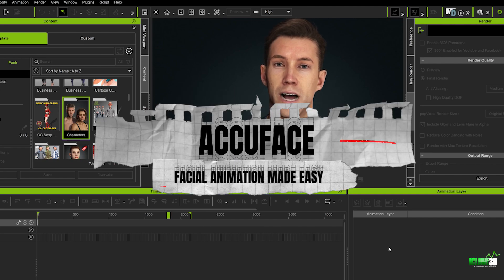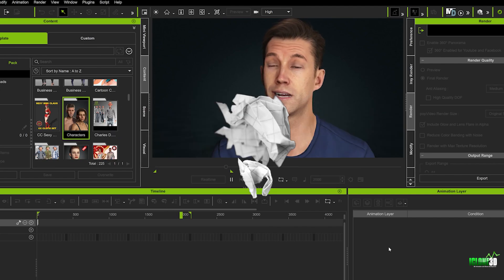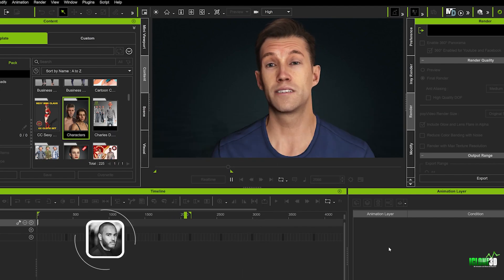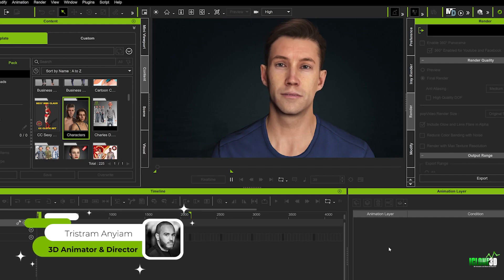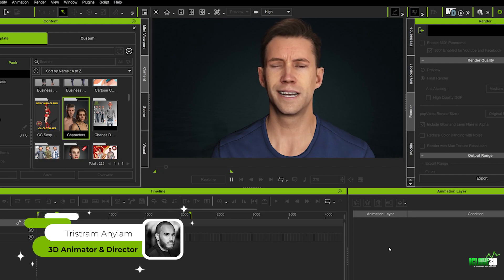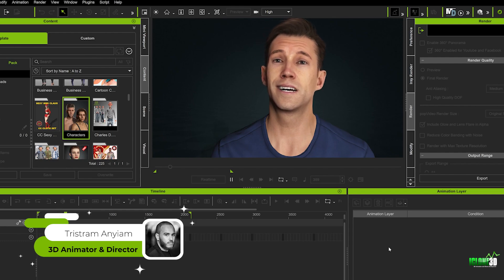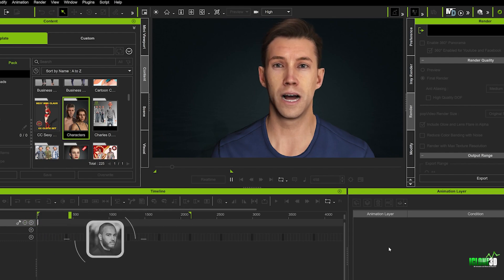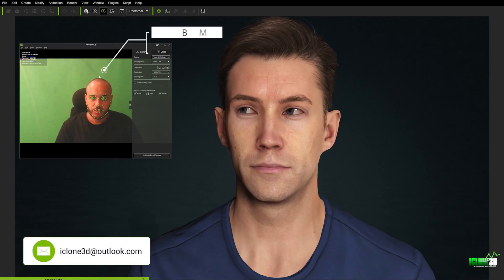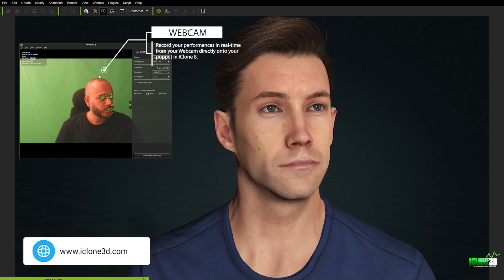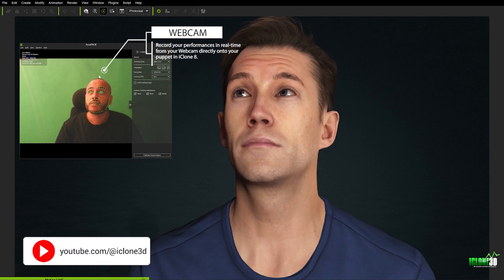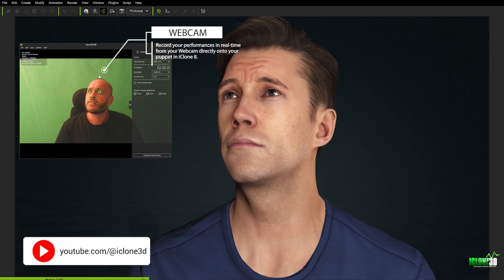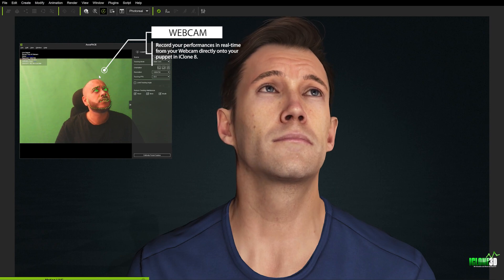AccuFace in iClone 8 revolutionizes facial animation by offering users the ability to capture facial expressions with unparalleled accuracy and realism. One of the standout features of AccuFace is its integration with webcams allowing animators to record their own facial expressions directly onto their digital characters known as avatars in iClone.